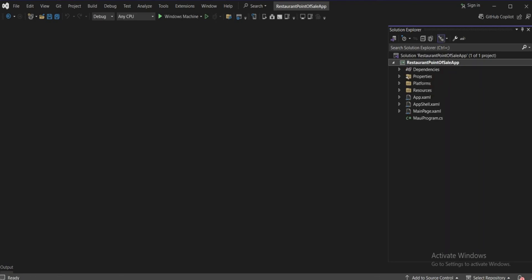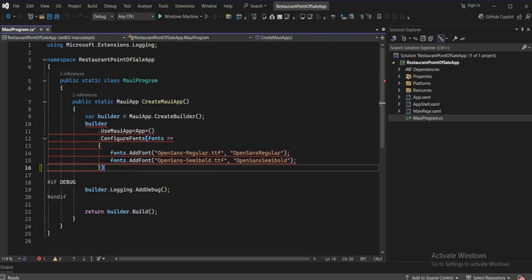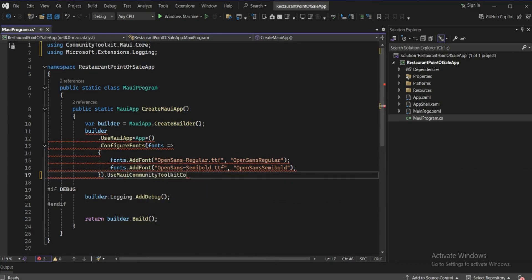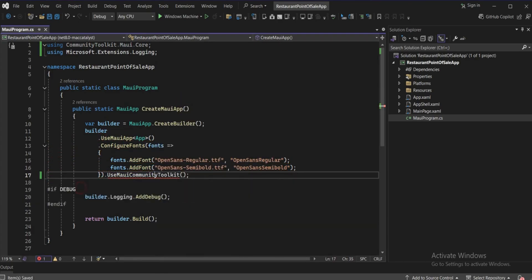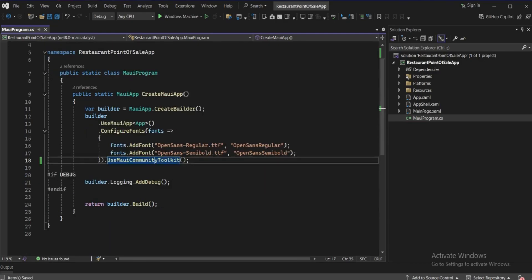We'll go to Program.cs and here we'll add the .NET Community Toolkit. We'll use 'UseMauiCommunityToolkit' — not core, just community toolkit. Add the reference, press Ctrl+S. As you can see, the reference is added. Let's run the project.